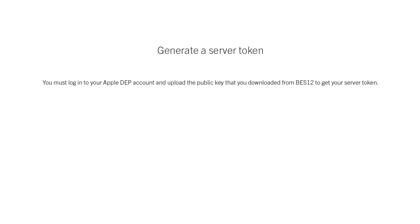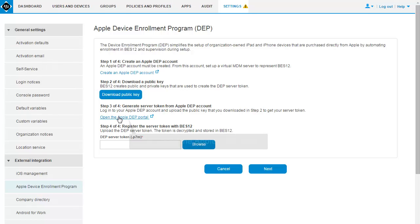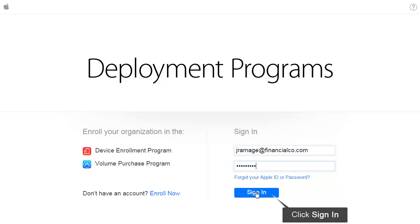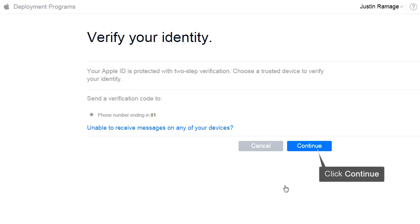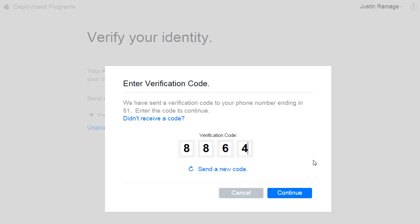The next step is to log into your DEP account and upload the public key that you downloaded from BES12 to get your server token. Click Open the Apple DEP Portal. Type your password. Click Sign In. Click Continue. Type your verification code. Click Continue.